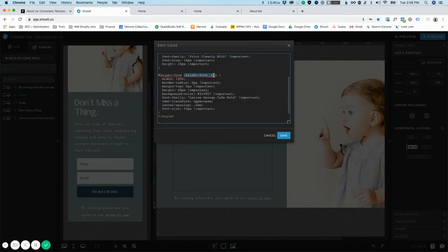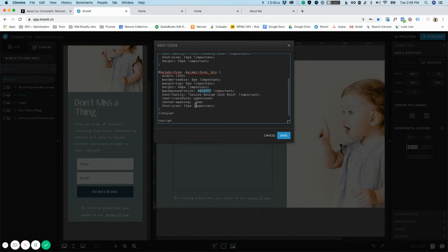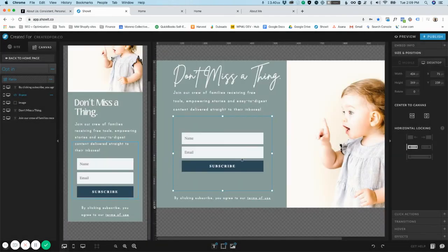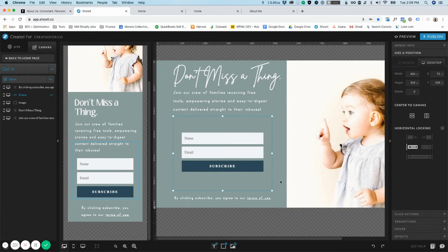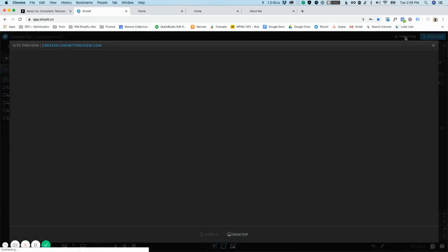I think the only thing you'll be changing is probably the button color. So we look for the kajabi form button btn and we see background color. This is the number that you're going to change - everything else you could probably leave the same unless you wanted to update stuff like letter spacing and font. This is going to target just the button, so you just change this background color to the hex code that you want, click save, and it will automatically update it.